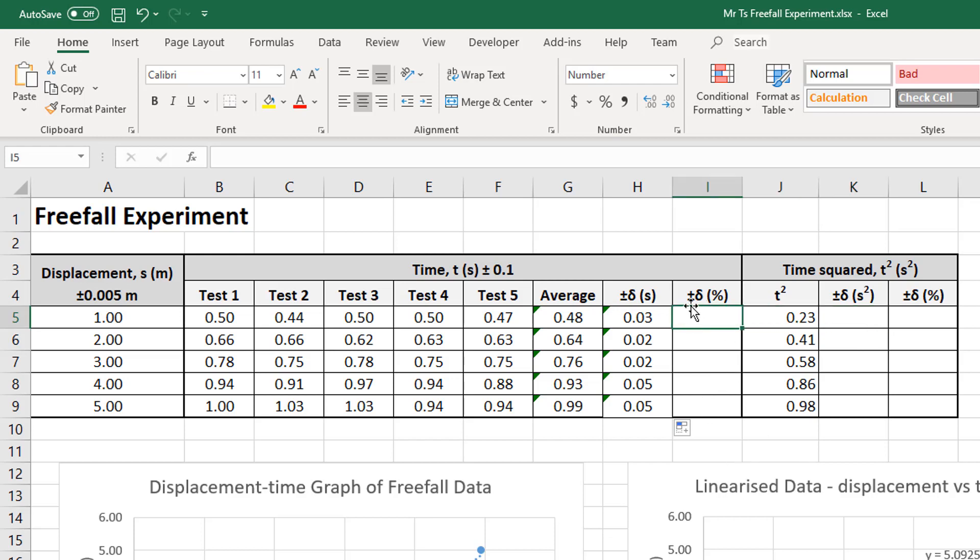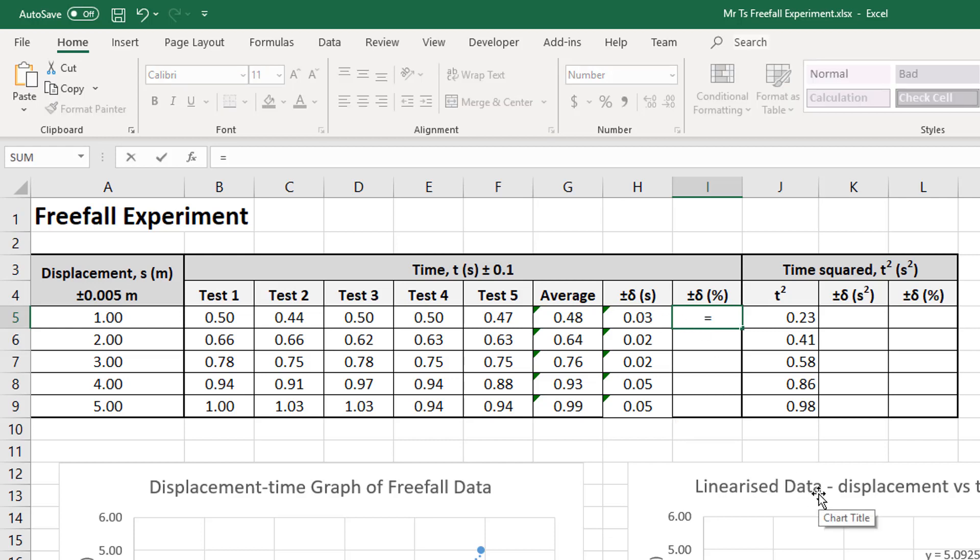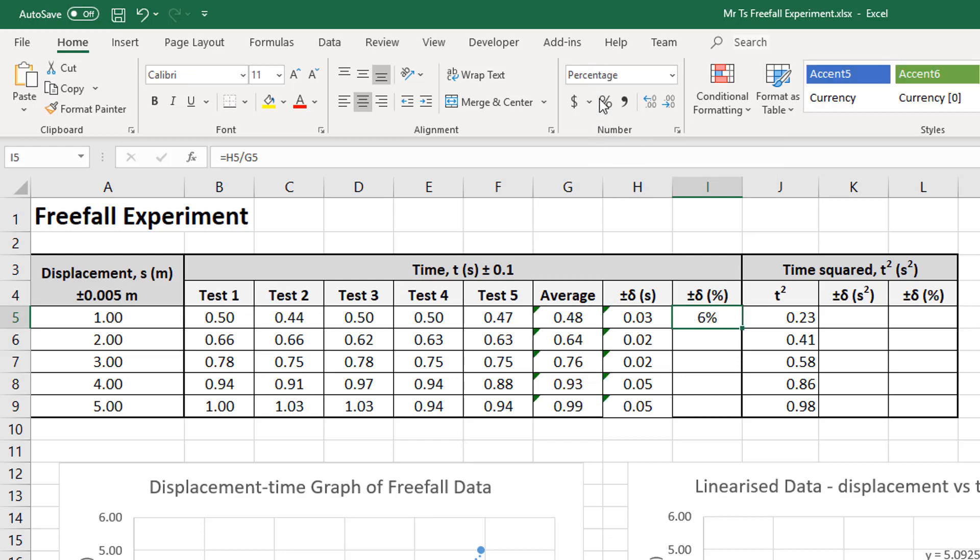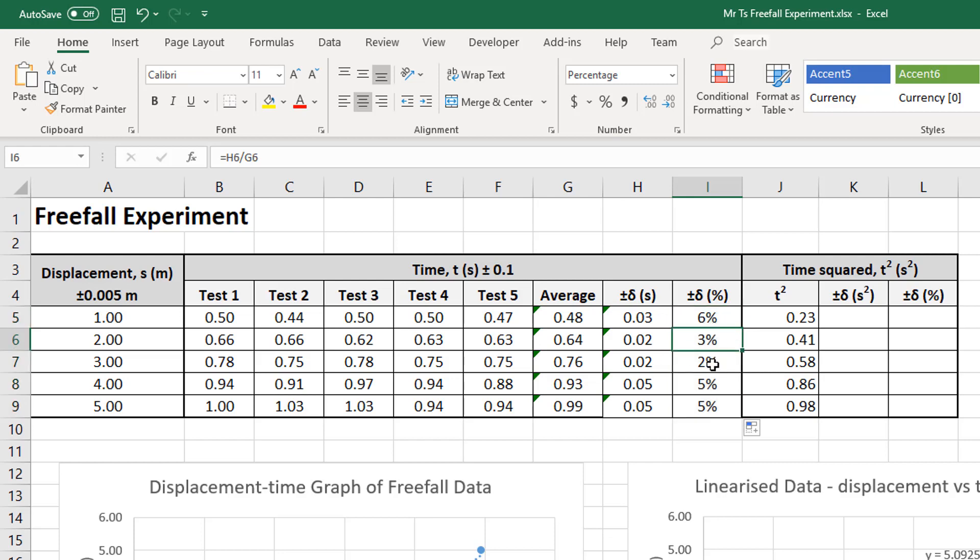Okay. So one step at a time. First, converting my absolute uncertainty in t to a percentage. So I'm just going to go equals, so equals the uncertainty divided by the average, enter. So that gives me a number. Now I'm going to convert that into a percentage. I'm not going to multiply it by 100%. I'll let Excel do the conversion by just clicking on the percent button. So 0.03 compared to 0.48 is 6%. So 0.03 is 6% of 0.08. So I'm going to drag that formula down so that I've got,